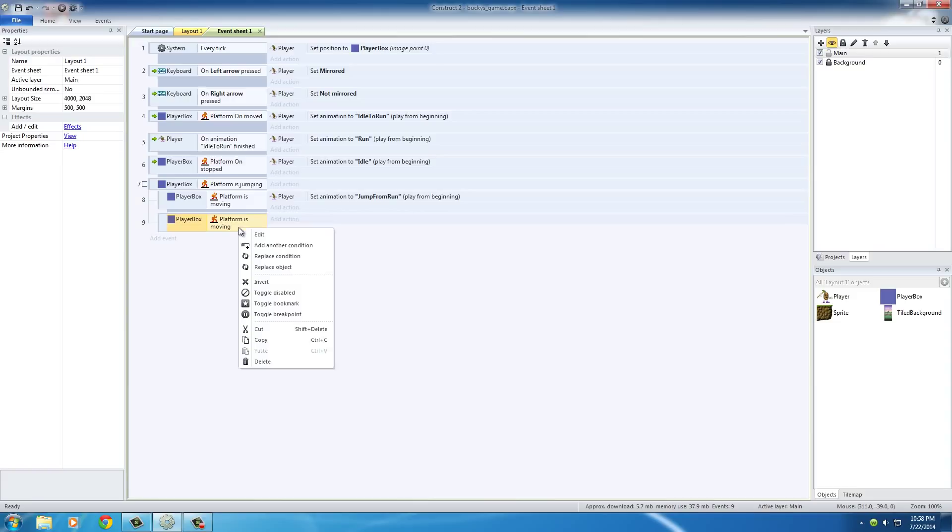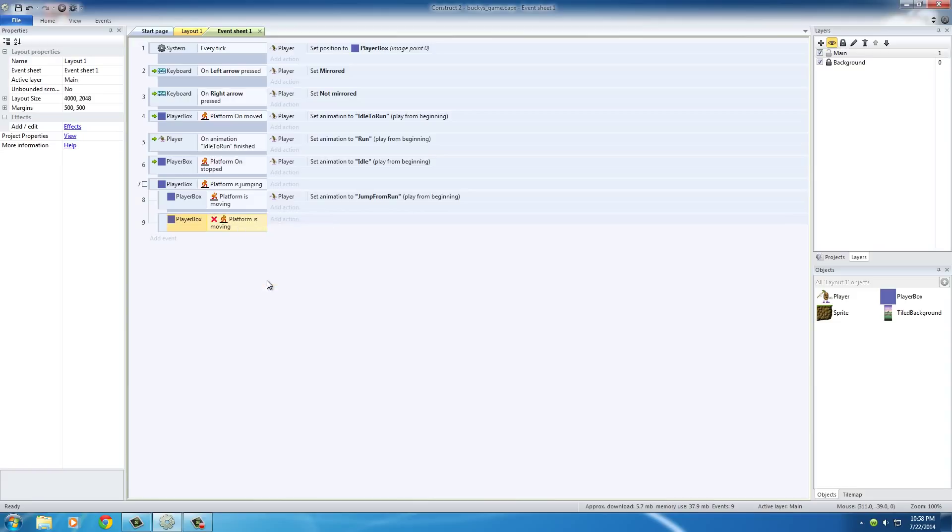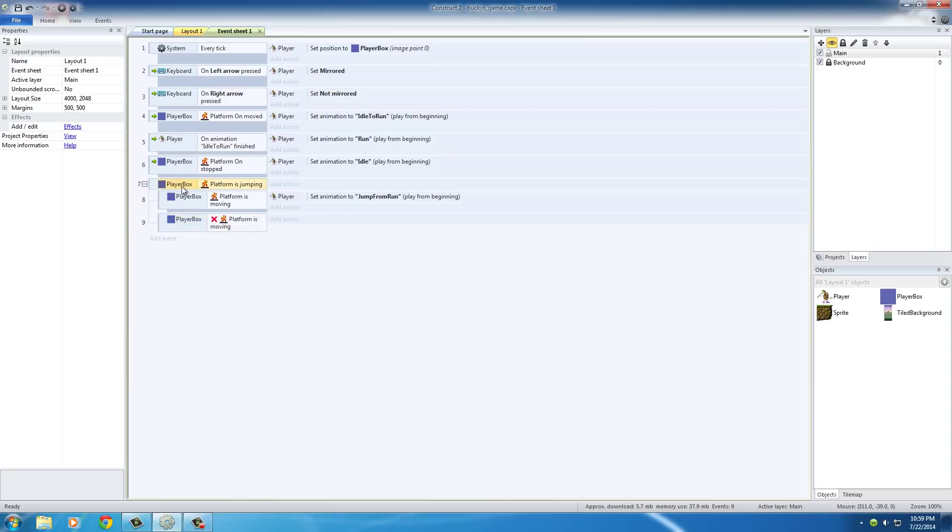But once we have this one highlighted then press I on your keyboard or you can right click and press invert, and what this is pretty much saying is X platforming is moving, or basically let me read this like how the computer program is going to read it and this is going to make sense.